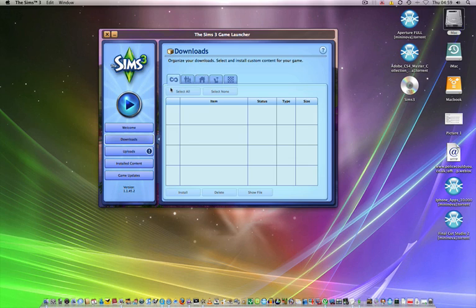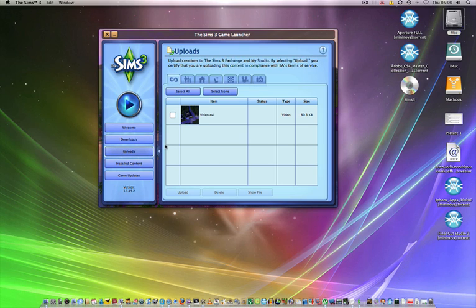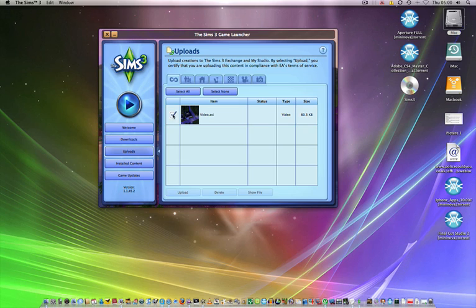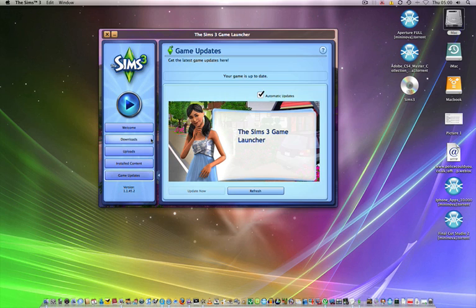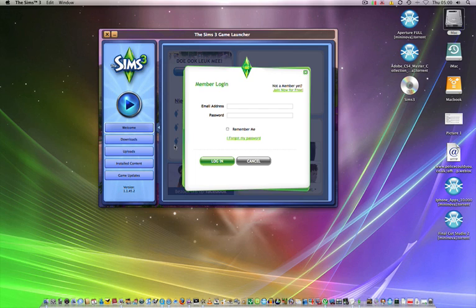You can download things from the Sims 3 online store. There's uploads and there's also installed content, so anything extra you've added on to the game, whether they are hacks or anything like that.